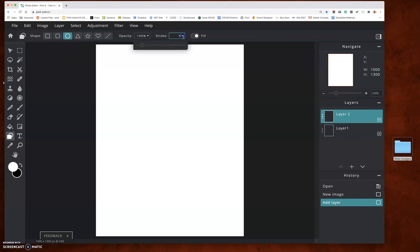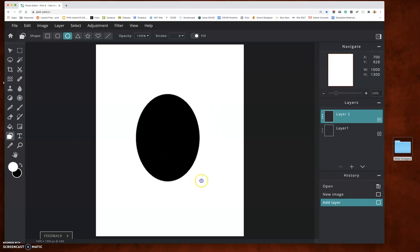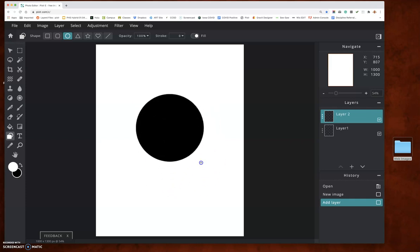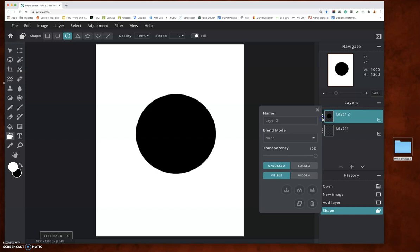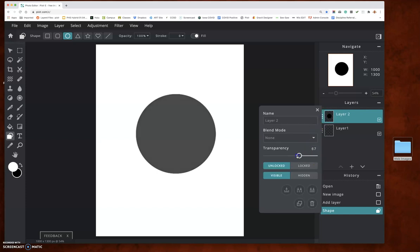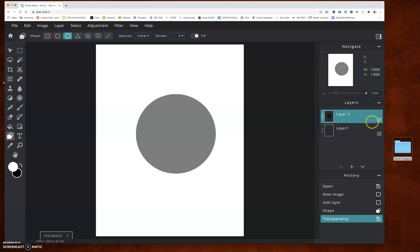I don't want a stroke. Come out here and make a circle — this is an ellipse, but if you hold the shift key, that will constrain it to a circle. Now I'd suggest you reduce the opacity of that to about 50%. My next step is to get an image in there.